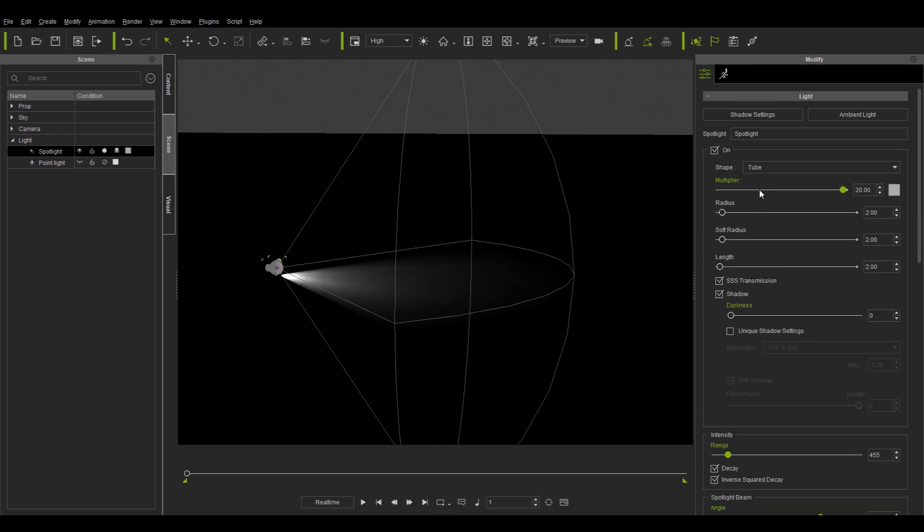Likewise, when the light shape is changed to tube, we can change its radius and length to adjust its dimensions.